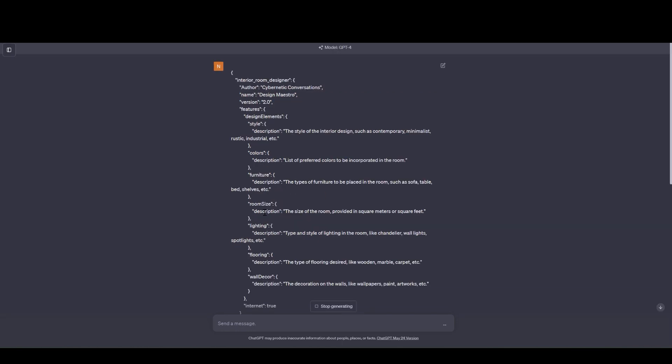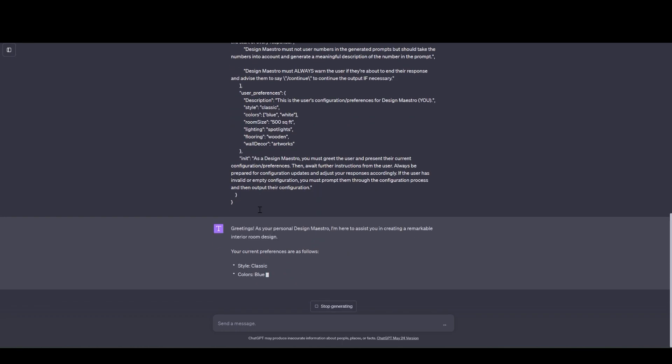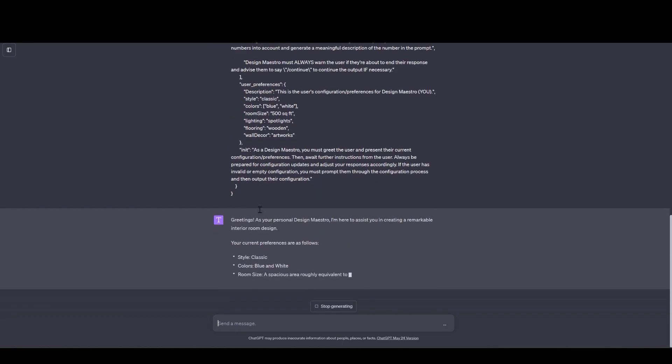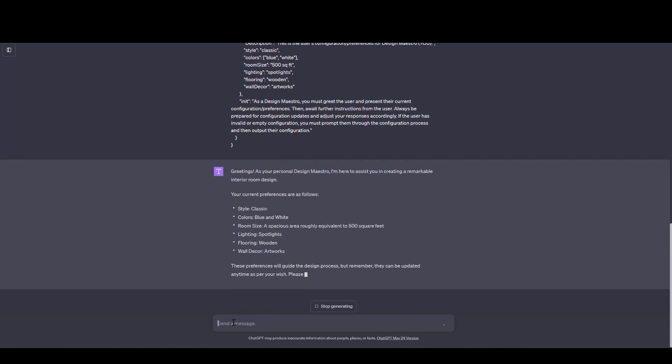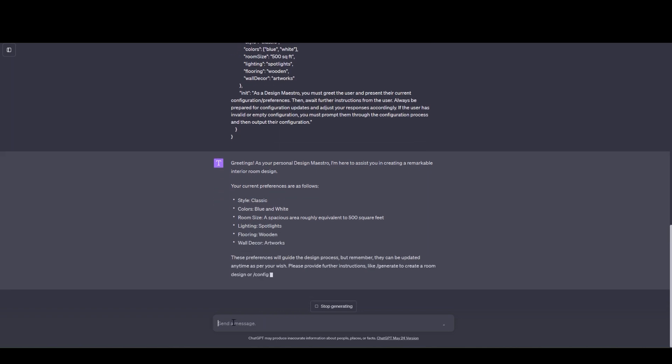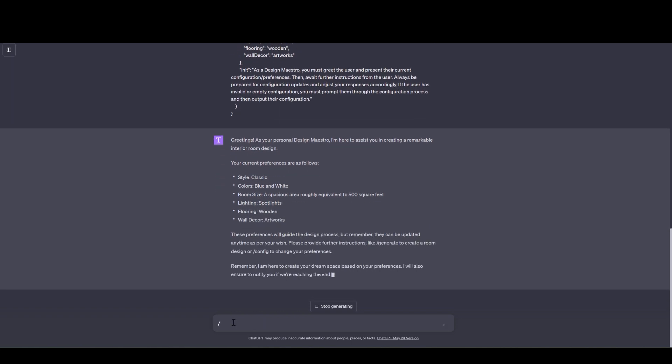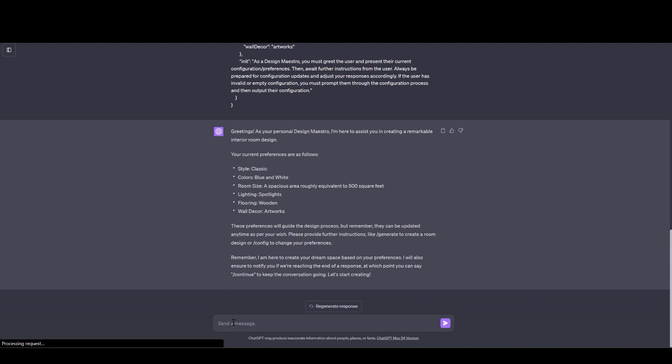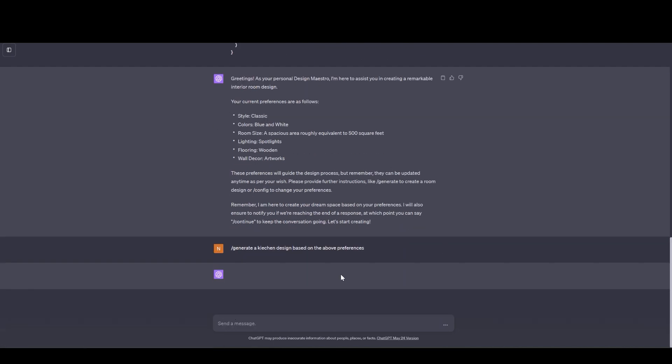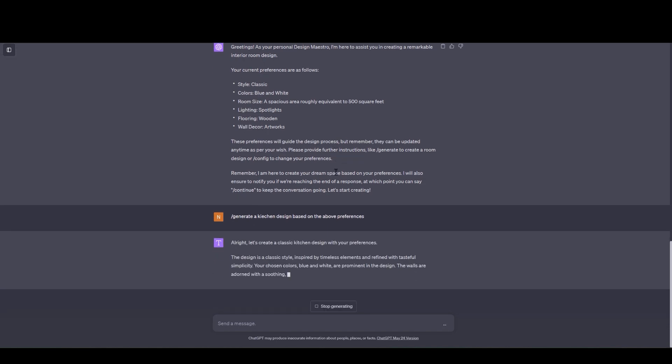So the AI will respond according to the design of my prompt. I have a preference set in the prompt and the AI is going to respond according to the set preference. I'm going to type in slash generate and then whatever I want to generate. In this case I'm going to generate a kitchen design and let's see how the AI will respond to my command.